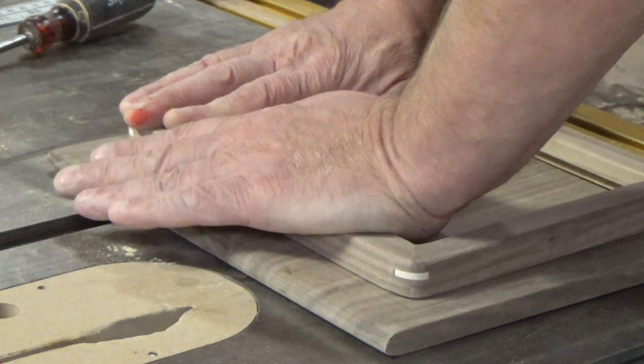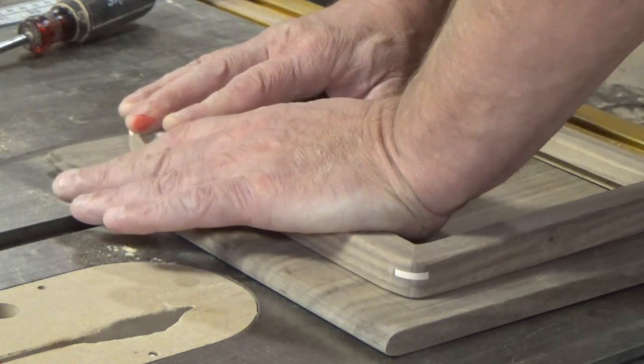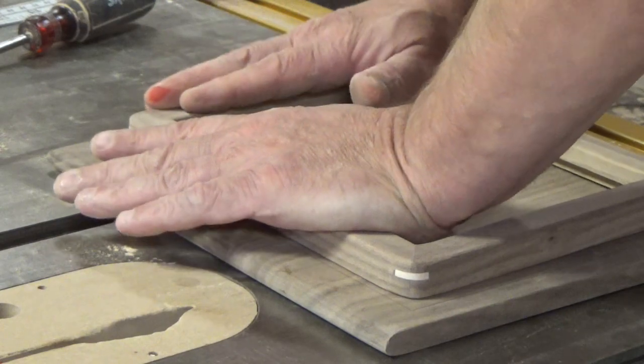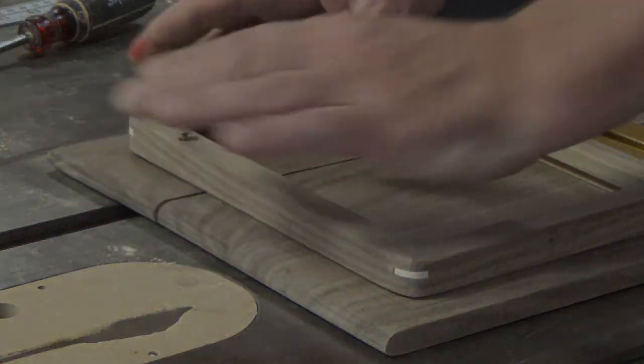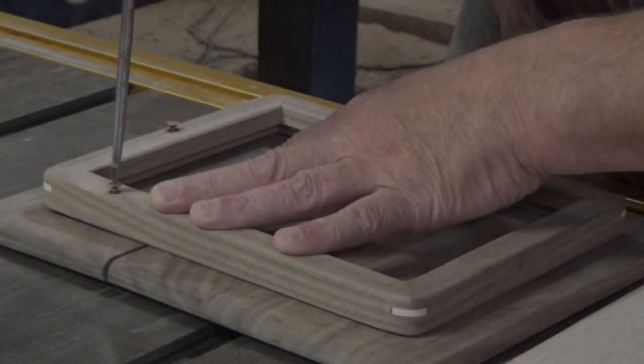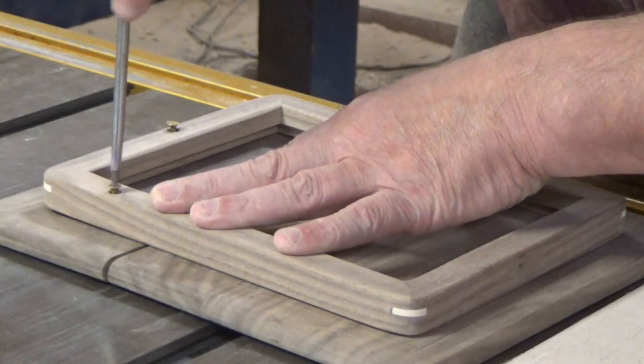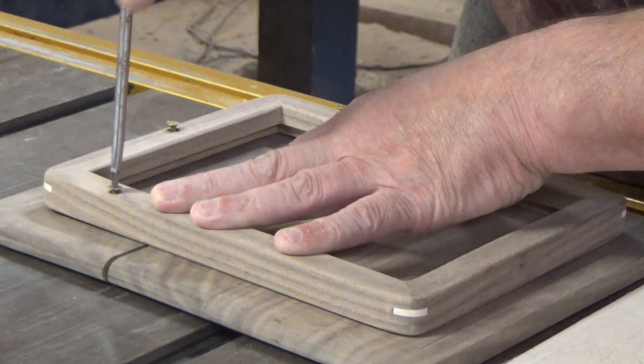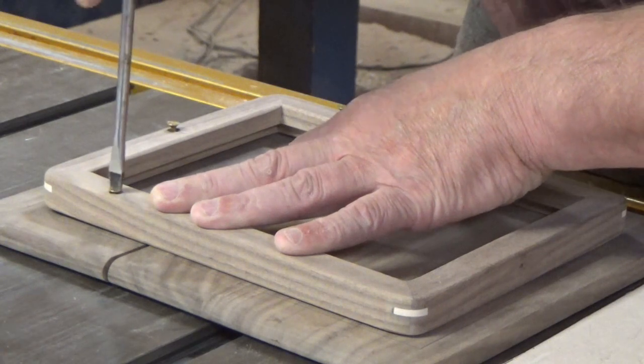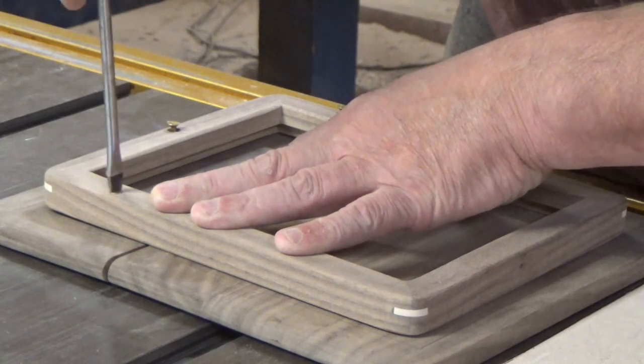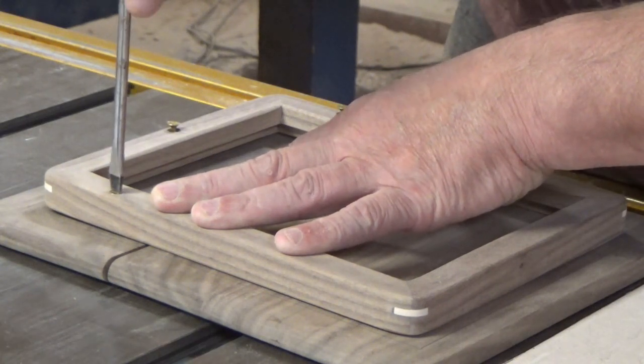With the screws protruding slightly through, I pressed down to mark on the lid exactly where I needed to drill my pilot holes and then installed the frame.